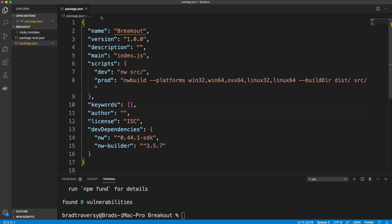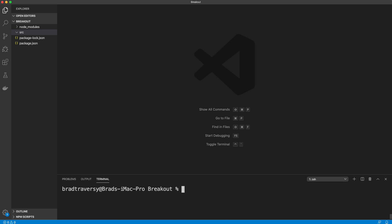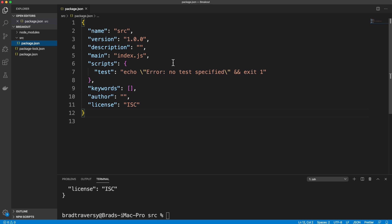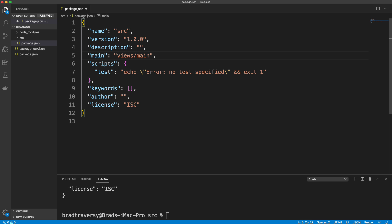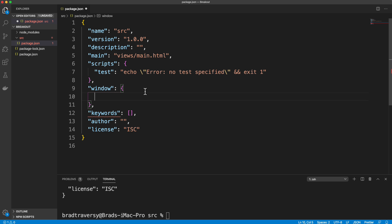We need to create our 'source' folder where all app code will go. We'll also need a package.json inside that folder, so let's cd into source and run 'npm init -y'. The 'main' field here needs to point to our main HTML file, which will be in a folder called 'views', so we set it to 'views/main.html'. That's basically our entry file. We can also add a 'window' object with properties like height, width, and toolbar.